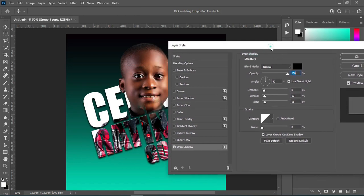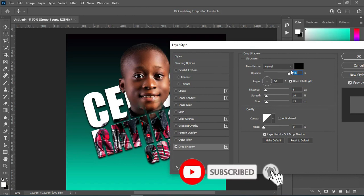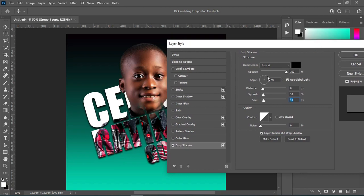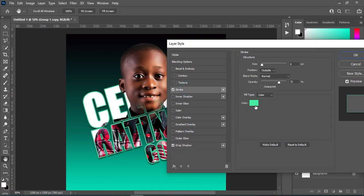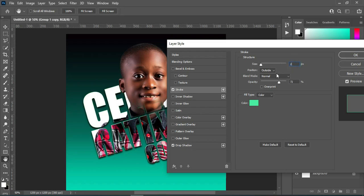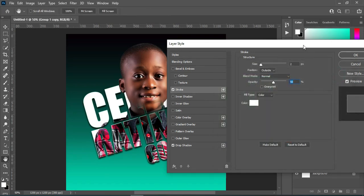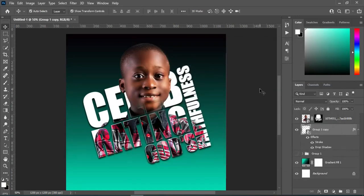Then I'm going to apply a drop shadow. For this setting: the blending mode is Normal, opacity is 100 percent, angle is 90, distance is 8, spread is 10, and size is 13. Then I'm going to apply a stroke — the size is 2, position is Outside, blending mode is Normal, opacity is 50 percent, and the color I'm going to change to white. Then click OK — this is the outcome.